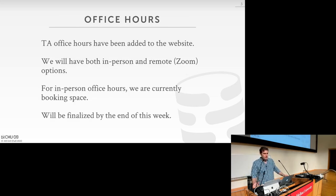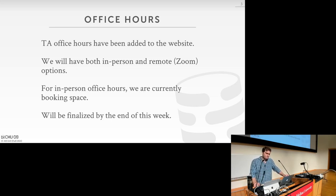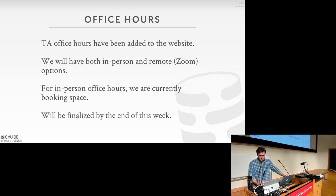Some of you asked about slides being available before the lecture so you can annotate them or take notes. Starting next week Monday, slides will be posted ahead of the lecture so you can download and reference them. That's all the administrative stuff.